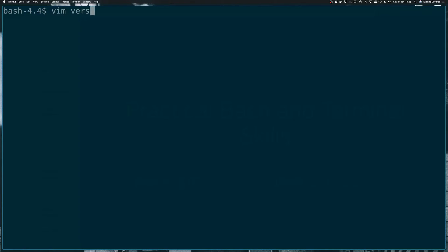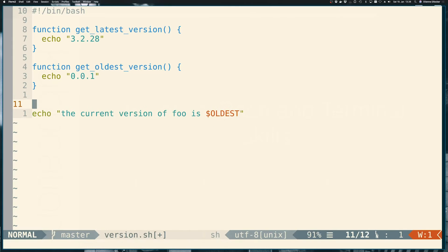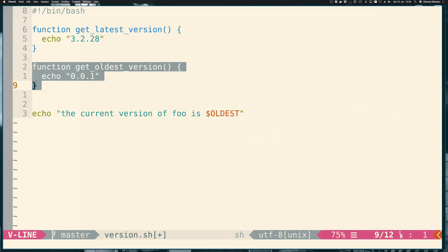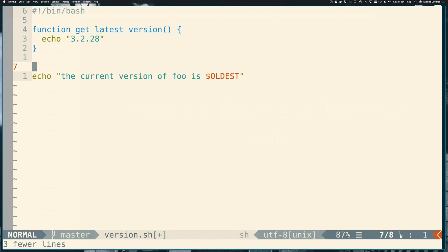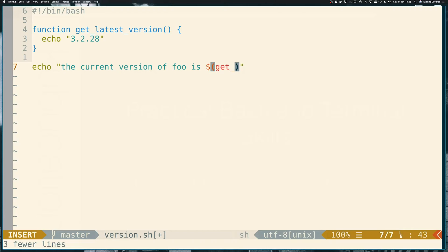Let's build upon this version script that we had previously. So we introduced variables here. Let me just quickly get rid of them. And also this oldest version doesn't really matter anymore. And then let's go back here to command substitution.